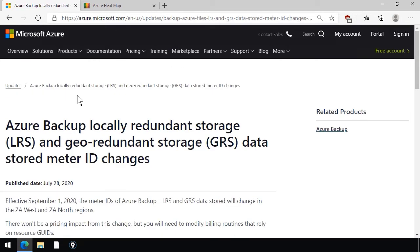you can become aware of features that maybe you weren't aware of that are in private preview or public preview, and you can get involved in evaluating those services.